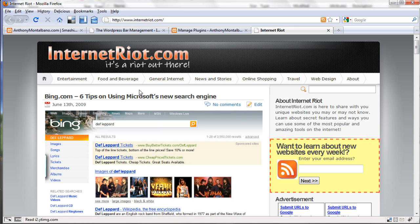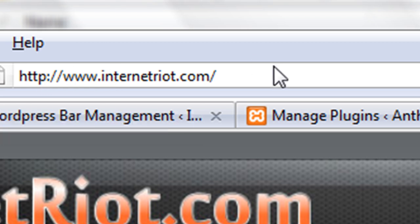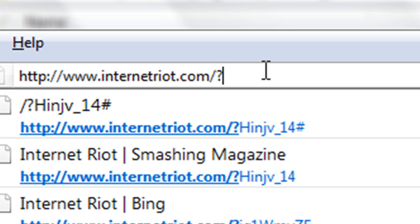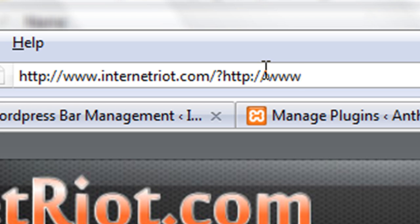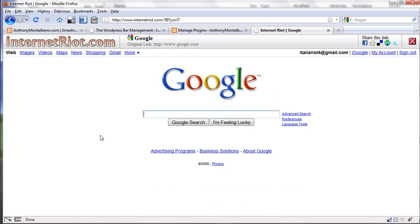The easy link creation feature allows you to quickly and easily create a link that will display any external link with the WordPress Bar on your site. I'm on one of my blogs, internetriot.com — you can see a URL here. All I'm going to do is at the very end put a question mark and any link I want, for instance google.com. Hit return and now it's recreated this link for me and I also have the WordPress Bar on google.com. You can just take this link and share it — that is easy link creation.